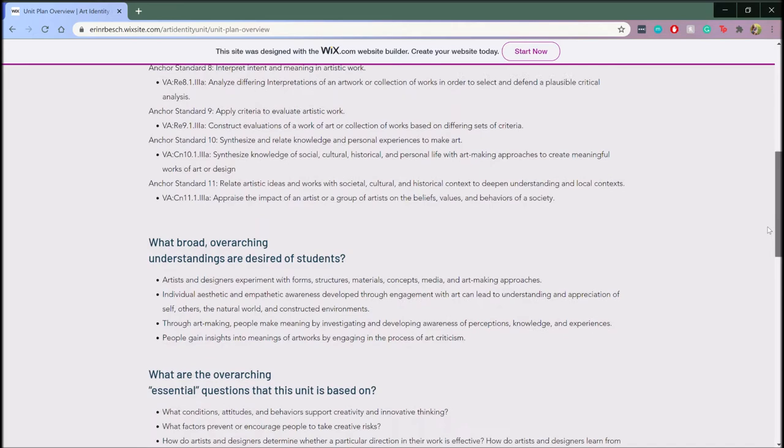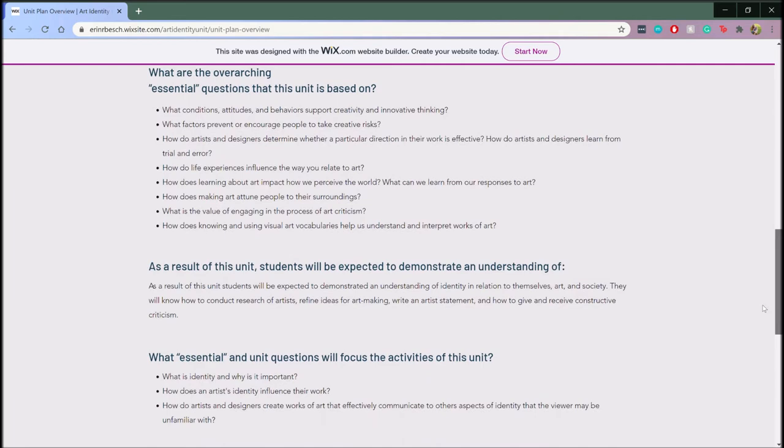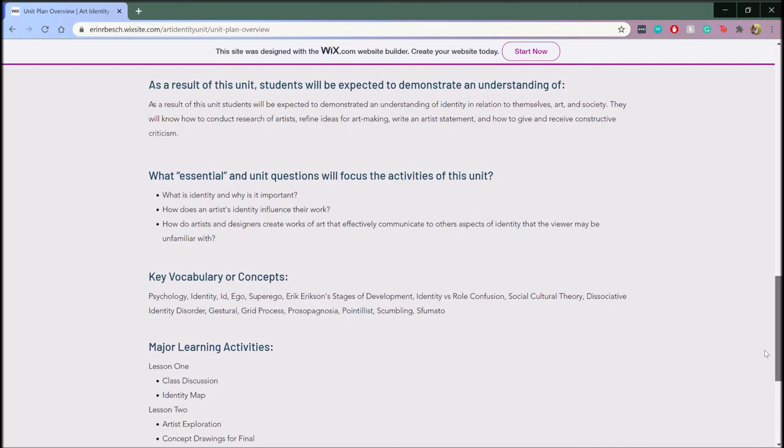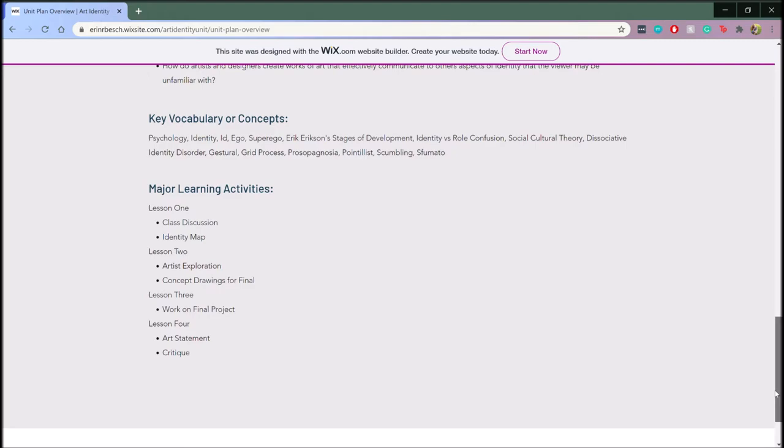The purpose of this unit is to help students gain a deeper understanding of identity in relation to themselves, art, and society. As a result of this unit, they'll know how to conduct research of artists, refine ideas for art making, write an artist statement, and be able to give and receive constructive criticism during critique.